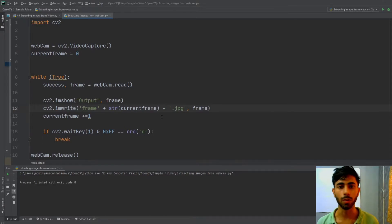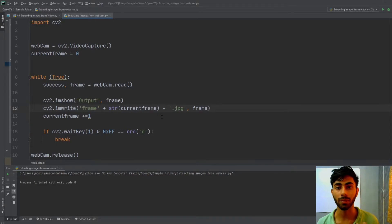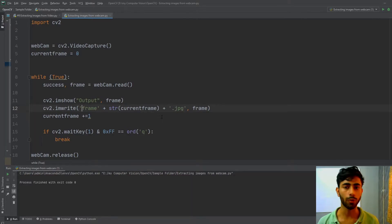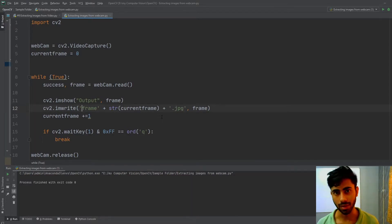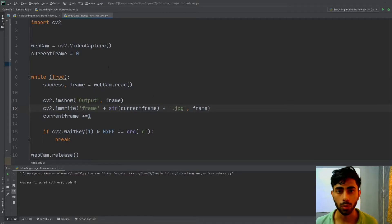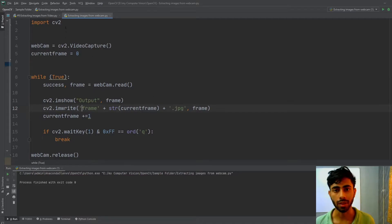Hello guys, in this particular video we will be learning how we can extract images out of a video. Without wasting any time, let's get started — first I have to write my necessary imports.